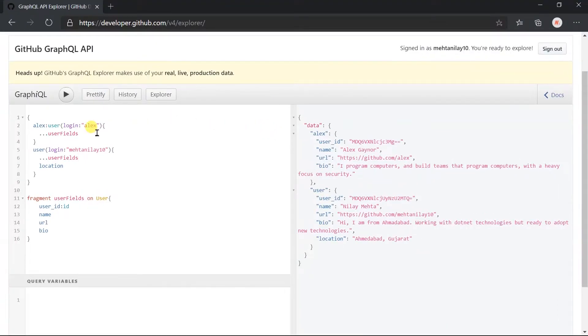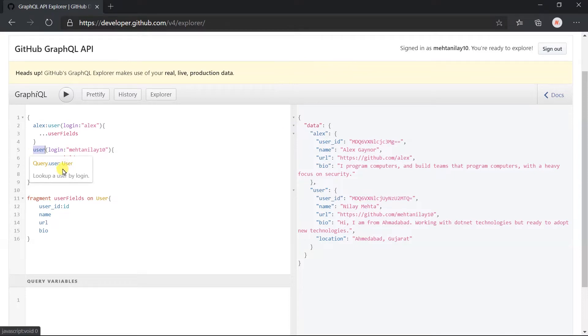Here we are obtaining user details. For this, we have used the user field and written the object of type user. That's why we specified the user type in the fragment.